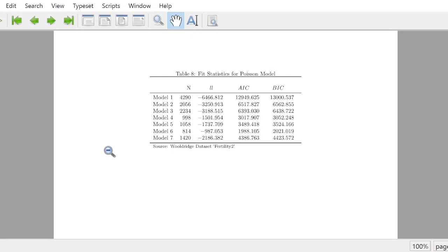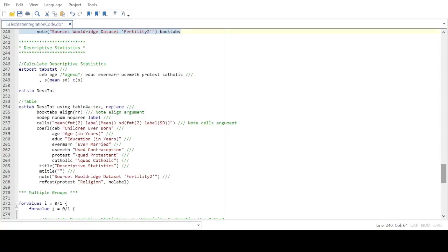Using matrices is incredibly versatile — you can make tables of fit statistics, align things properly, and name elements using matrix operations. It's a very versatile approach to making tables.